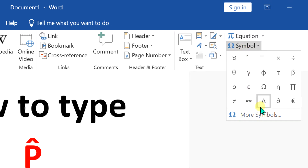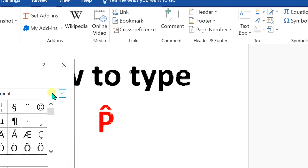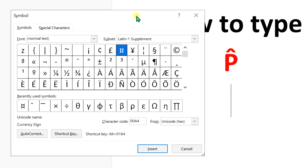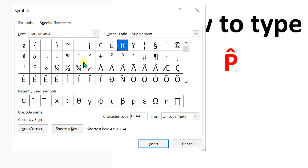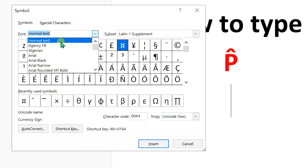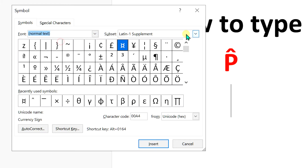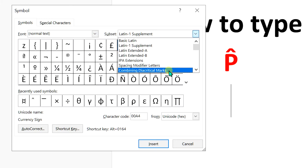the option of Symbol. Click on More Symbols to open the Symbol dashboard. Now this Symbol dashboard will enable us to write p-hat. Under the Fonts, select Normal Text, and under the Subset, select the option Combining Diacritical Marks.